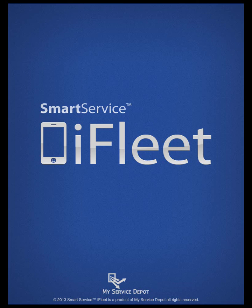Hi, this is Rain from My Service Depot. In this video, I'll be explaining how to add additional time for your employees using your iFleet application.